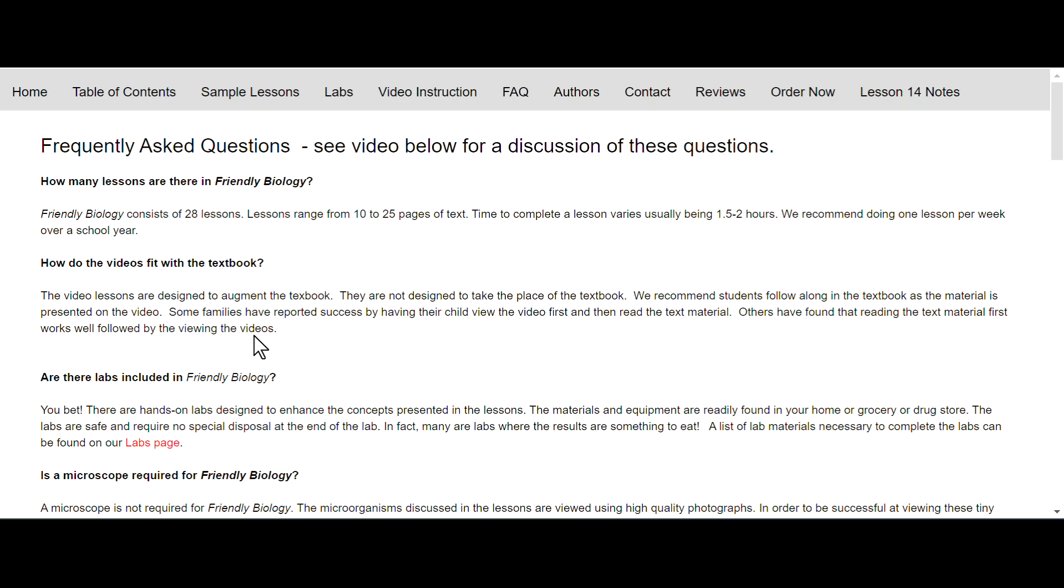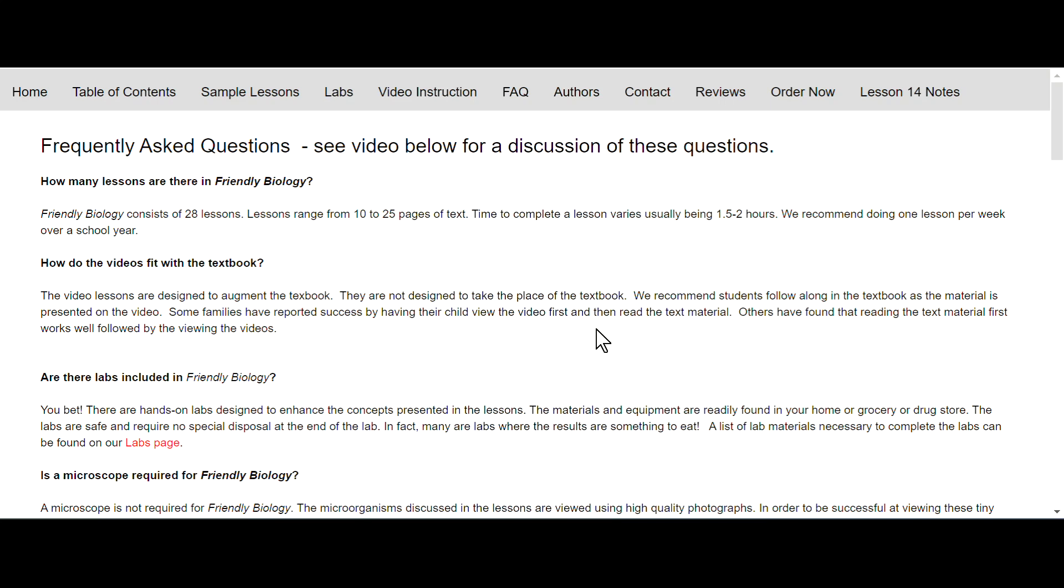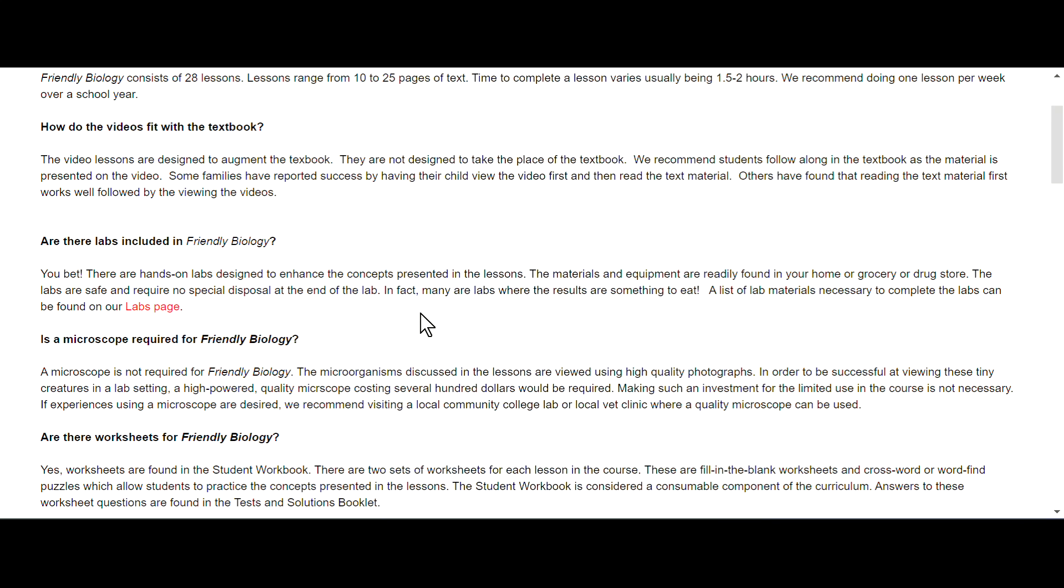How do the videos fit with the textbook? The video lessons are designed to augment the textbook, they're not designed to take the place of the textbook. We recommend students follow along in the textbook as the material is presented in the video. Some families have reported success by having their child view the video first and then read the text material. Others have found that reading the text material first works well followed by viewing the videos.